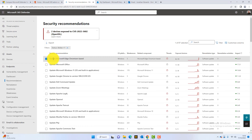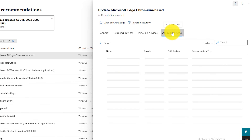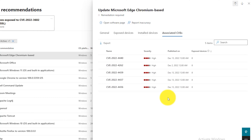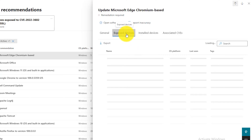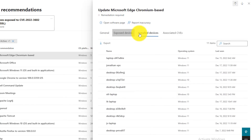The screen gives us more information: we need to update the Edge browser to a later version to mitigate five known vulnerabilities — five associated CVEs. CVE stands for Common Vulnerabilities and Exposures, and it's a list of publicly disclosed computer flaws. When someone refers to a CVE, they mean a security flaw that has been assigned a CVE ID number. These are all publicly available weaknesses, and this recommendation is associated with five of them. We can also see which devices are exposed and what devices Edge is installed on.